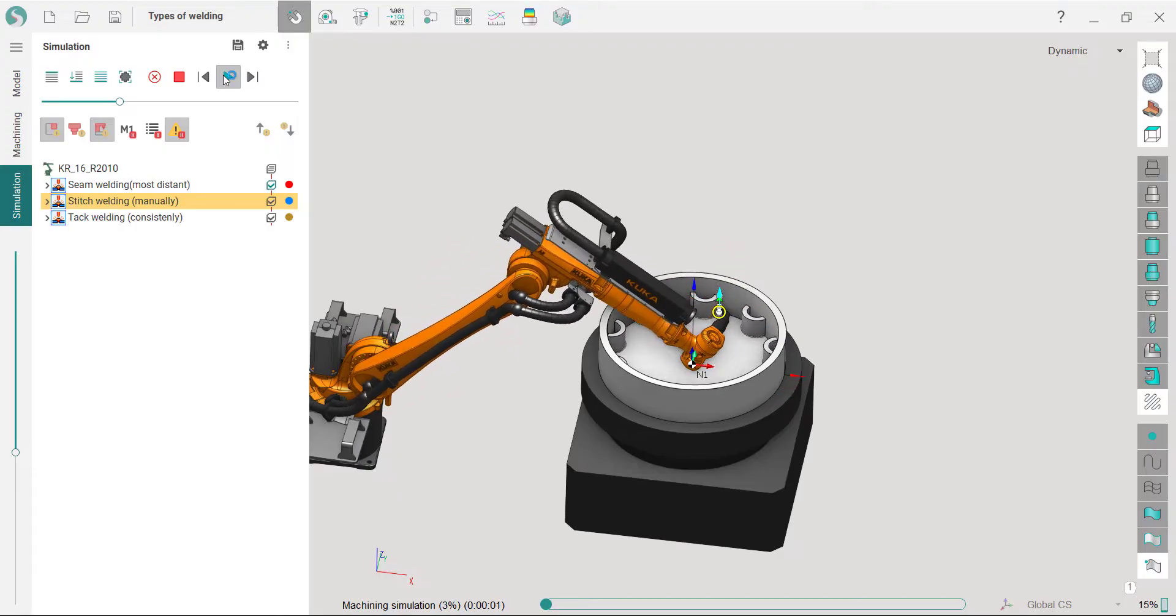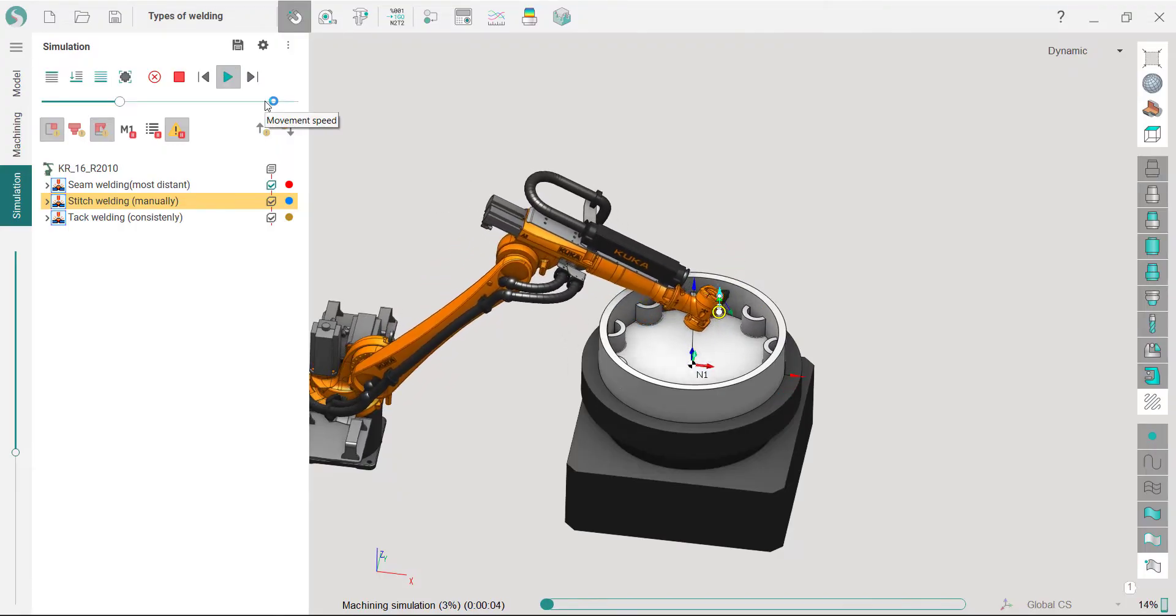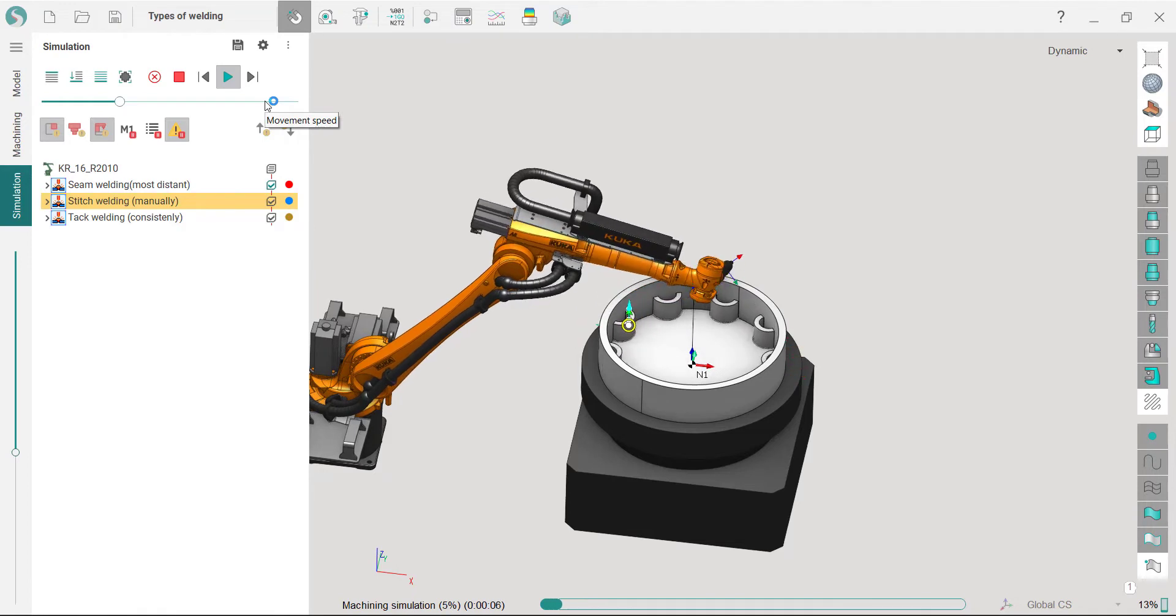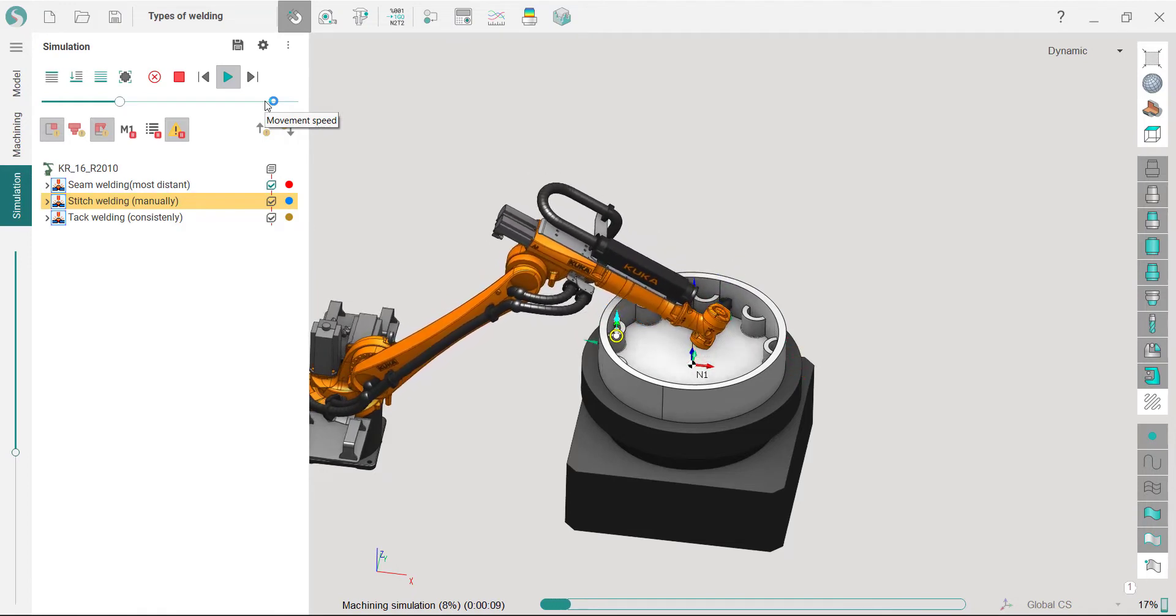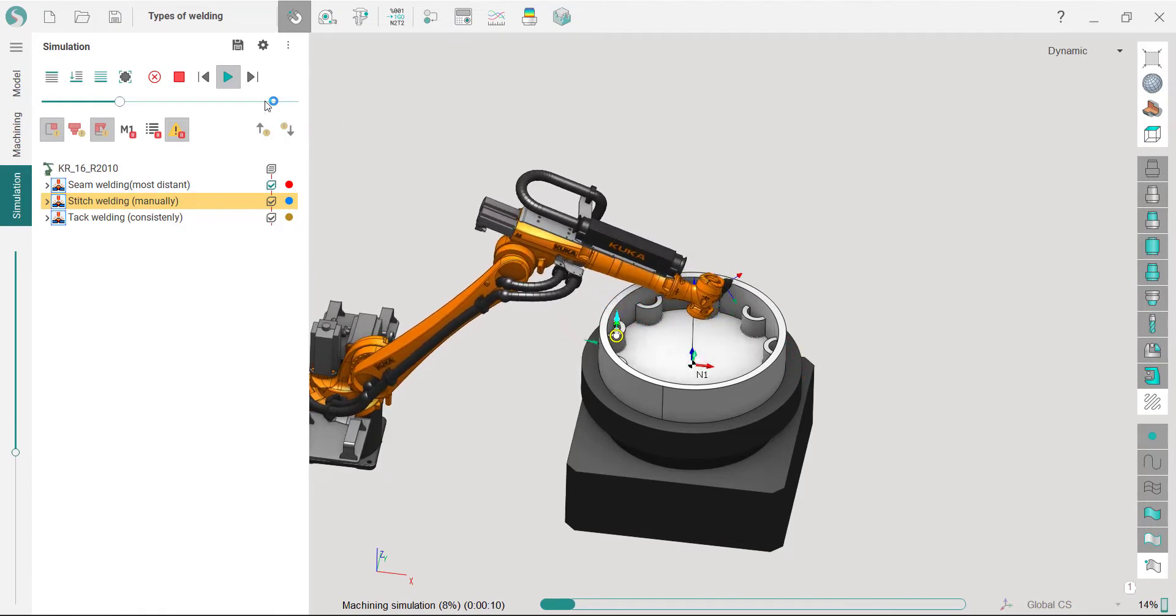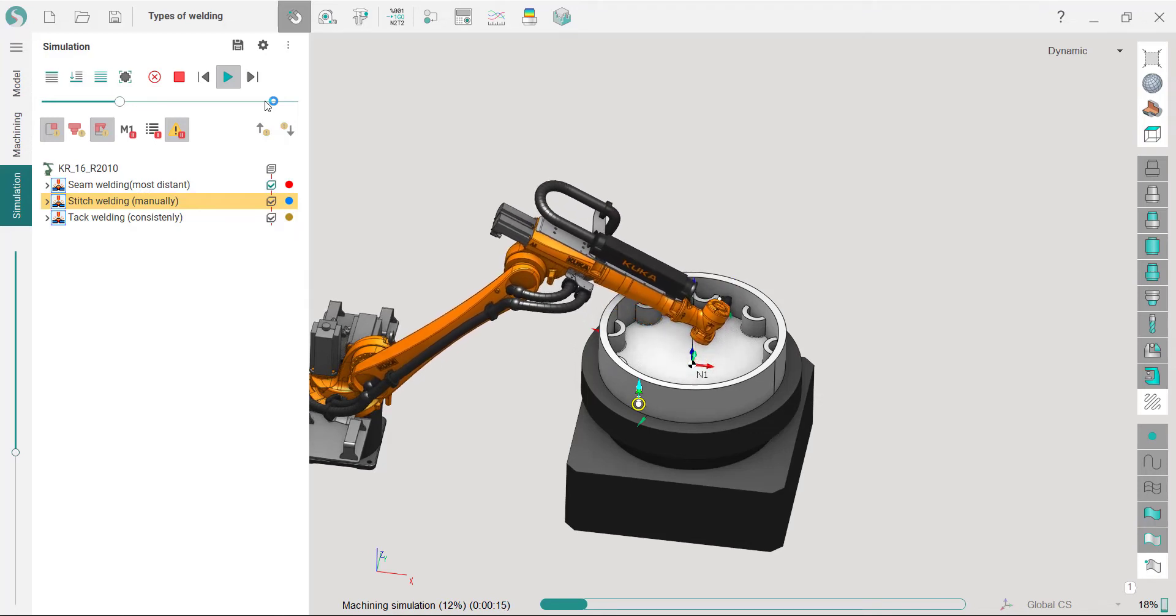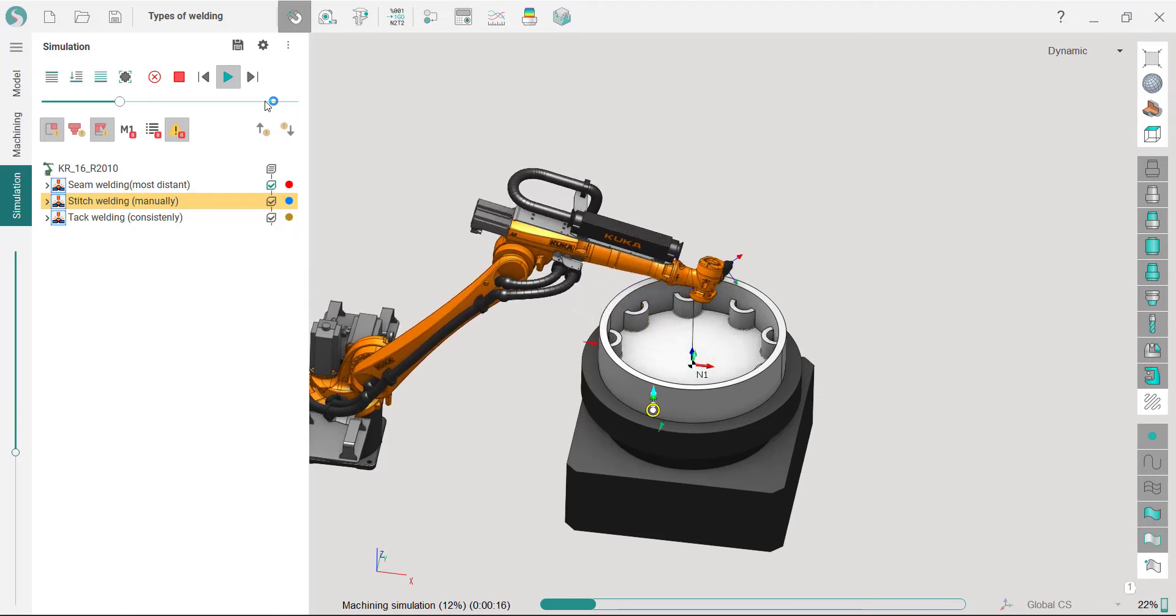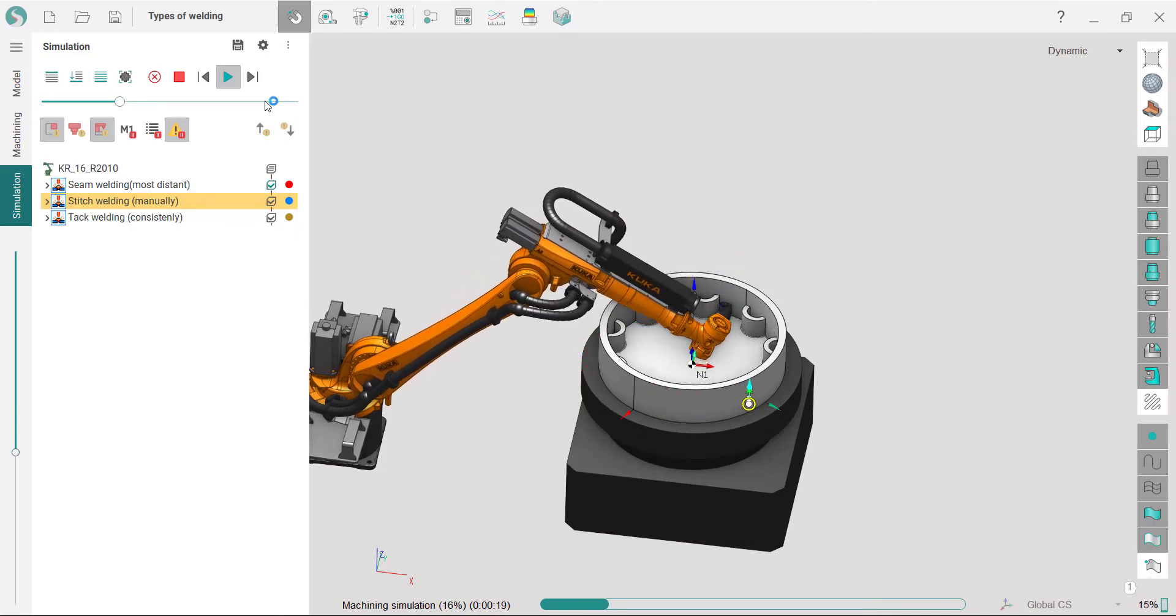SprutCAM X16 has been updated to include new welding operations. The following welding processes are supported: seam welding, stitch welding, tack welding, and spot welding.